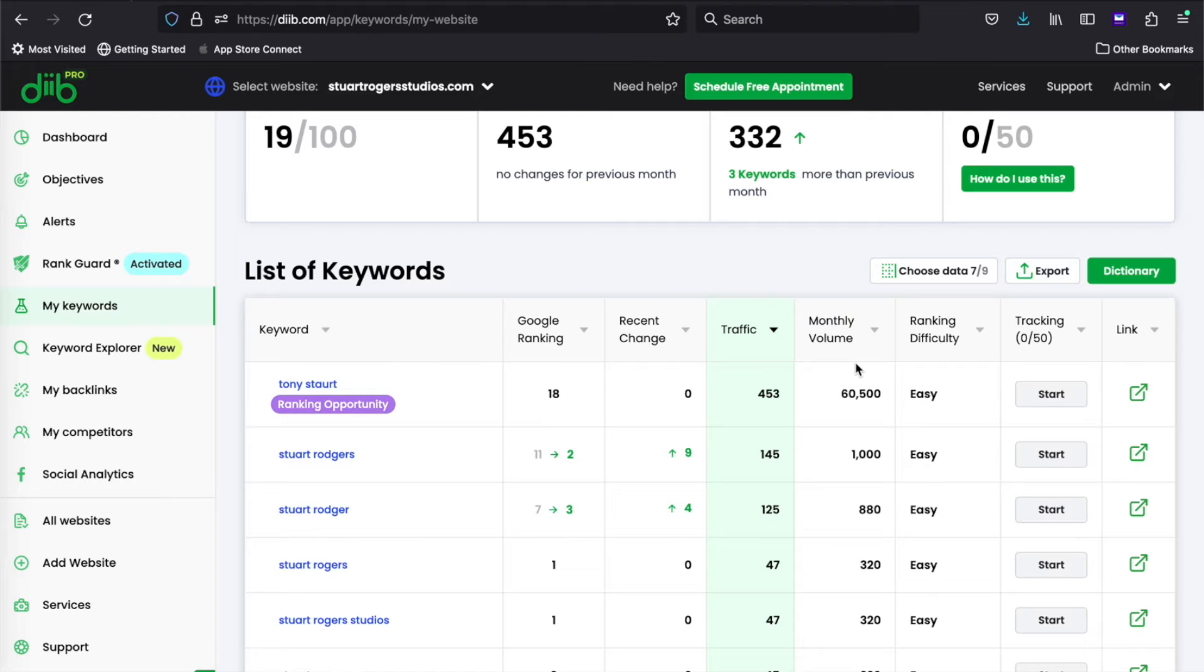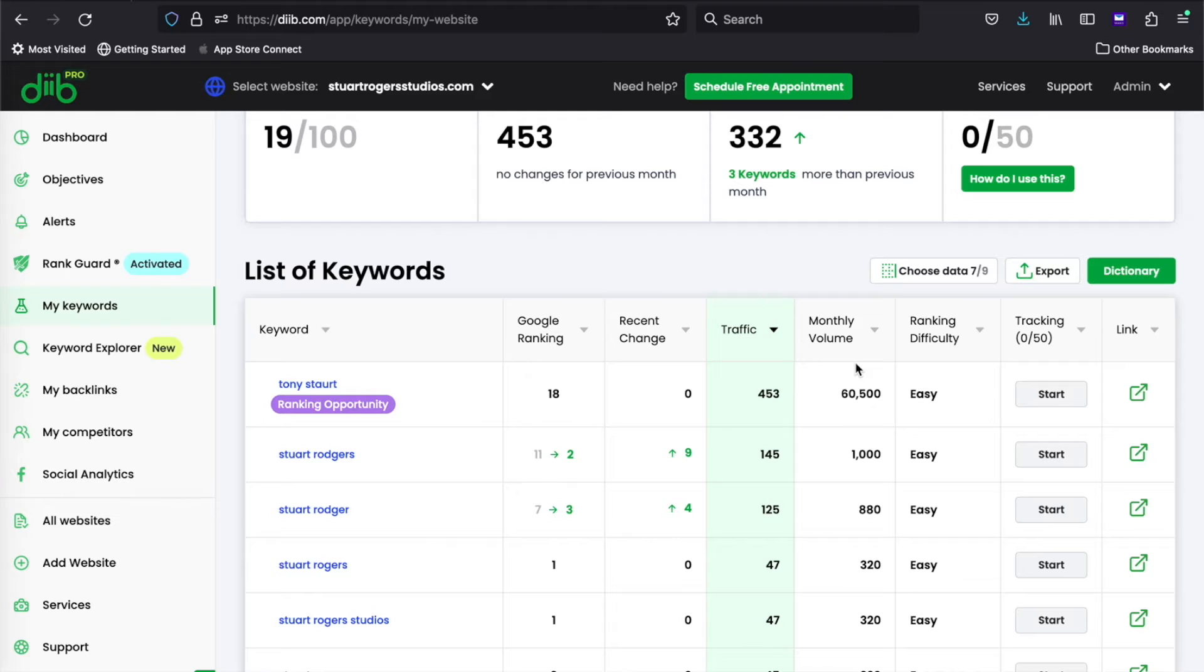Monthly volume is Dib's estimate of the number of times people have Googled that keyword over the last 30 days.